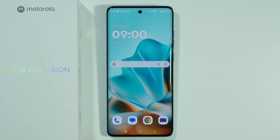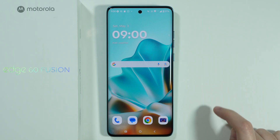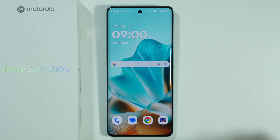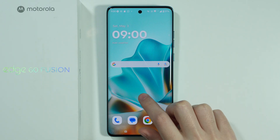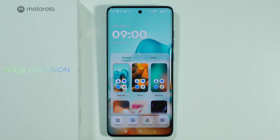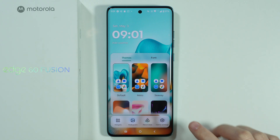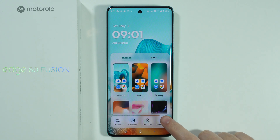Here's how we can customize the home screen on Motorola Edge 60 Fusion. The first thing you can do is press and hold your finger on an empty space on the home screen to open the editing mode, where we can find widgets, wallpapers, personalize options, and home settings.